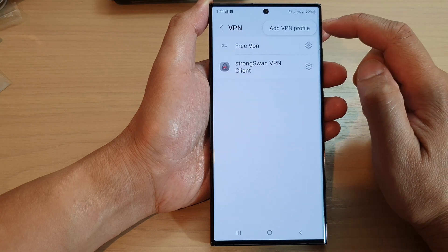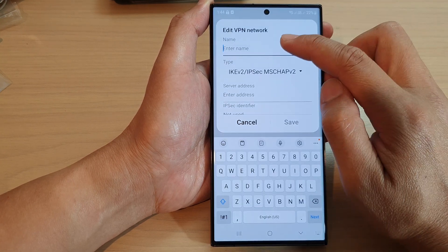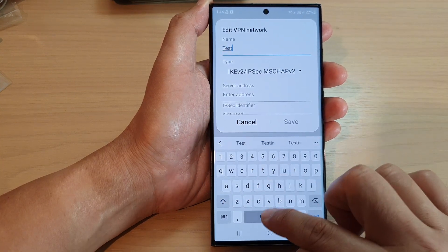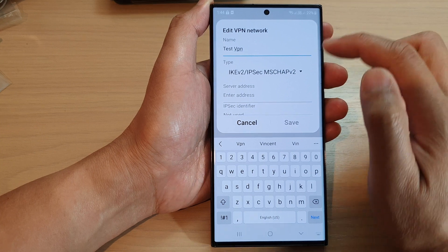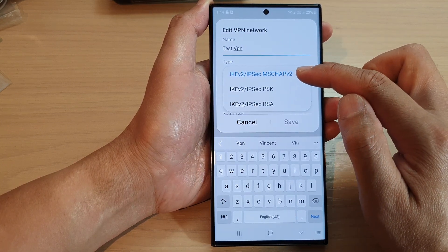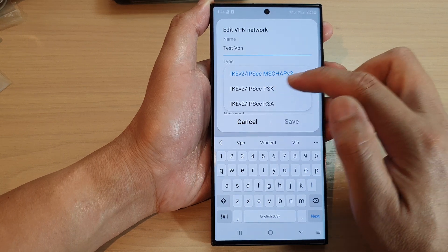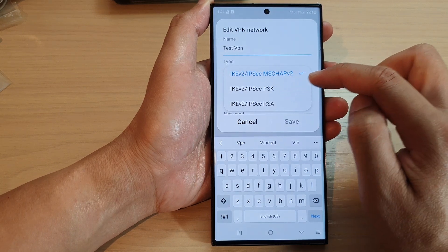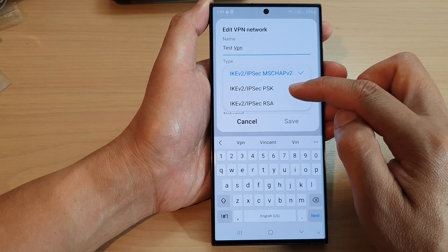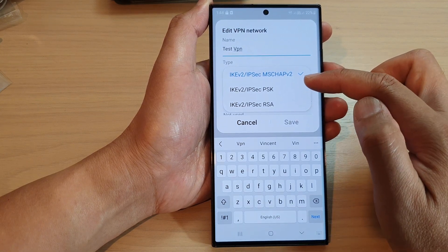In here, tap on VPN. Next, tap on the more button and then tap on Add VPN Profile. In here, give your VPN a profile name — I'll say 'Test VPN'. Next, choose a type. In here we have three different types that you could select from: IKE version 2, IPSec MS-CHAP v2, or IPSec PSK.